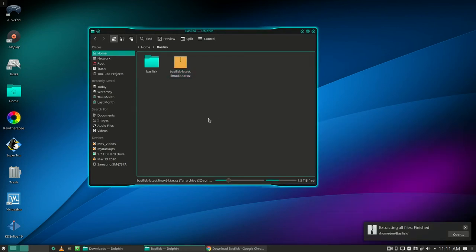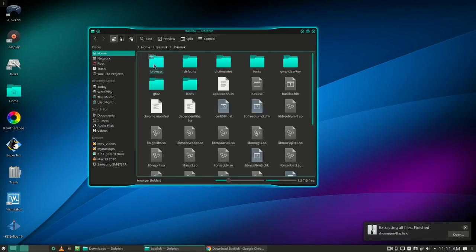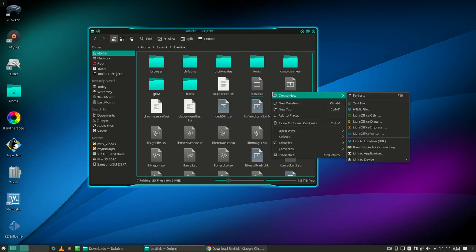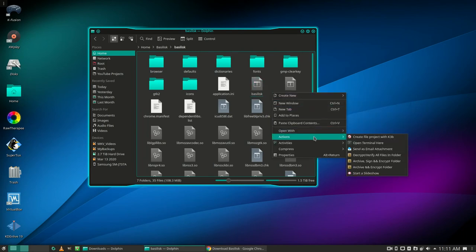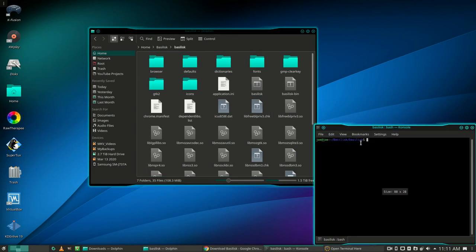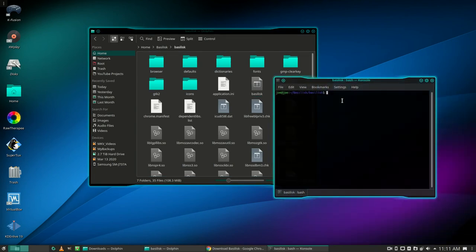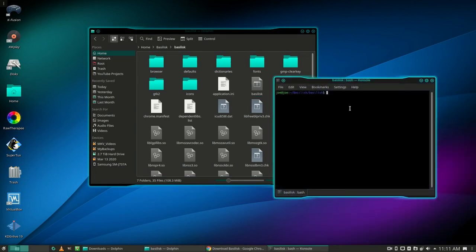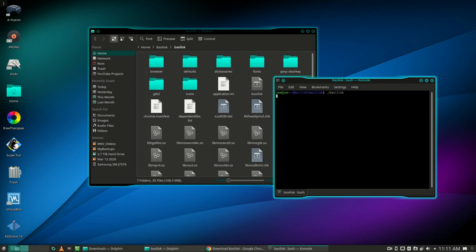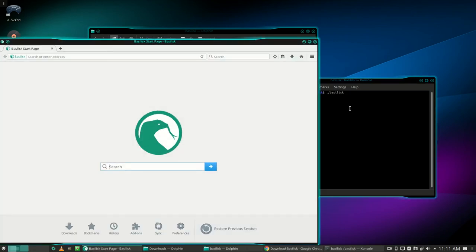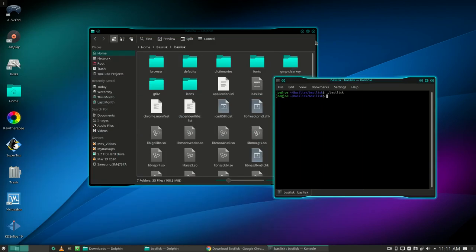Go into the new Basilisk folder and find the file called Basilisk. Right-click in the window and open a terminal here. Type ./Basilisk. That came up. Now let's create a desktop launcher.